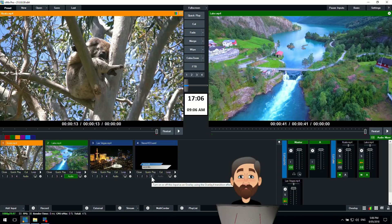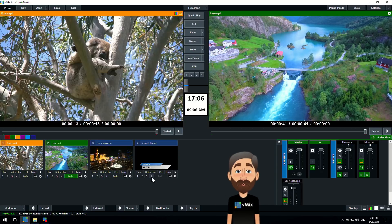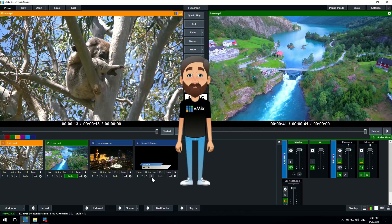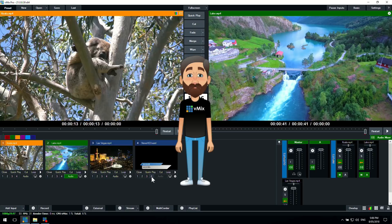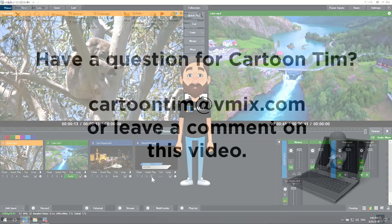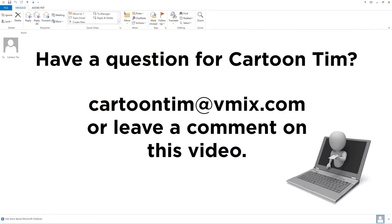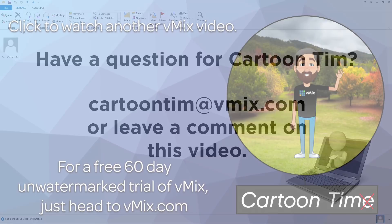Thanks for joining us on this video. Now if you had a question that you'd like us to cover on one of these tutorials you can send us through an email or leave us a comment on this particular video. If you want to send through your very own email you can send it to Cartoon Tim at vMix.com and we'll take a look at them and then we might be able to make a live tutorial video for you. Thanks for watching and I will see you on the next video.